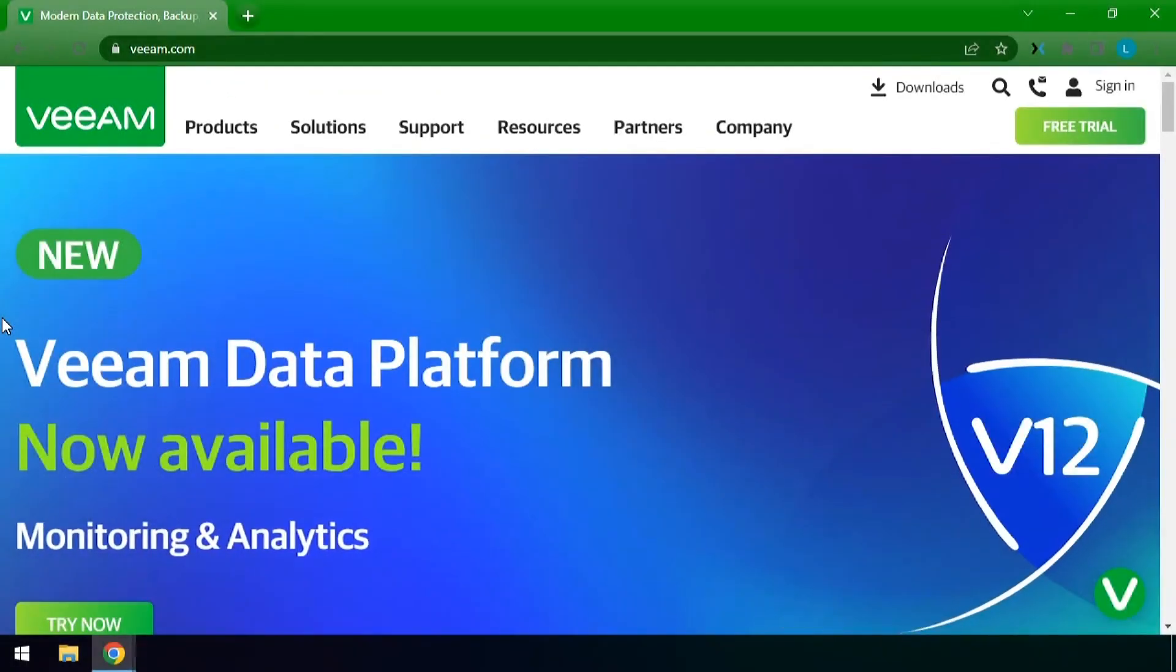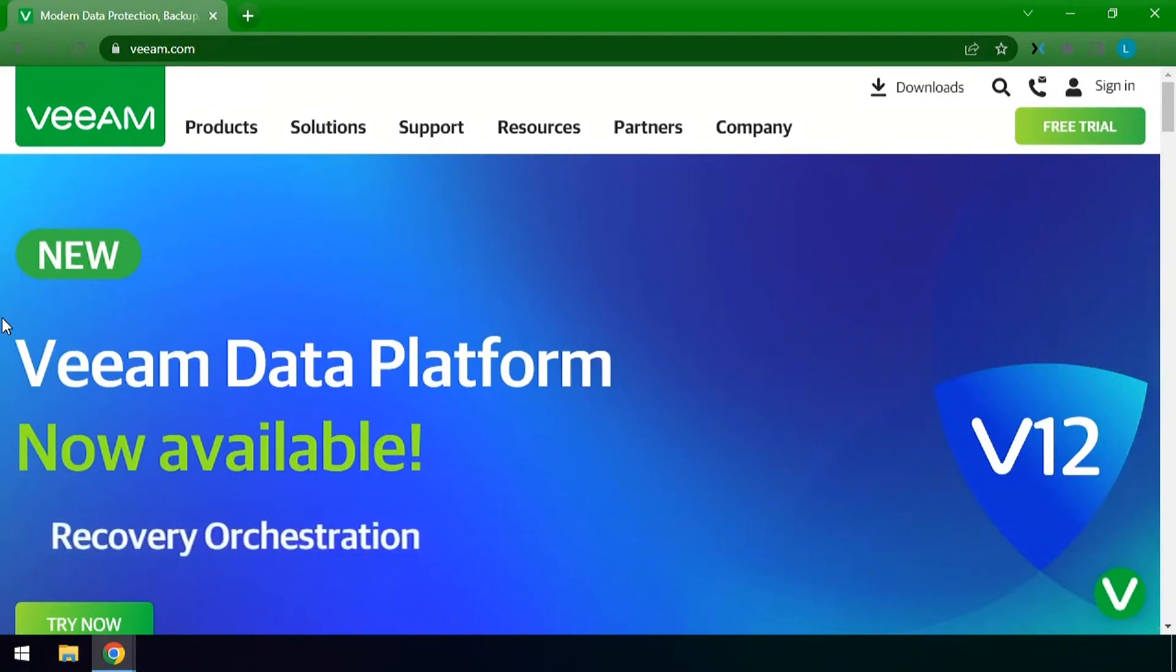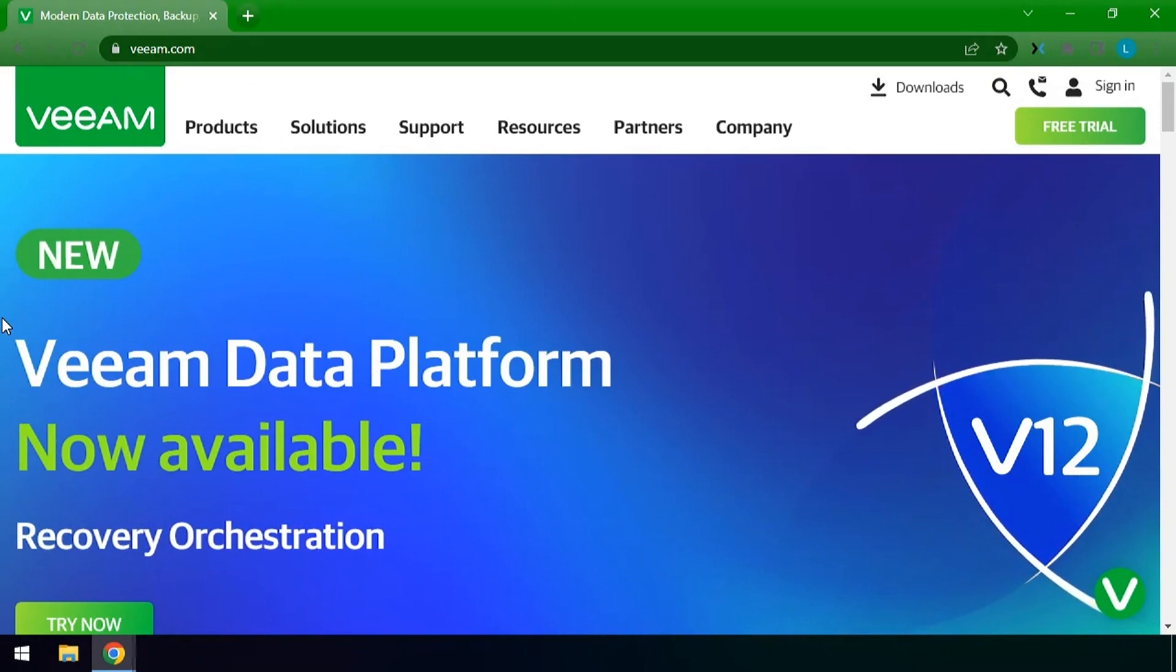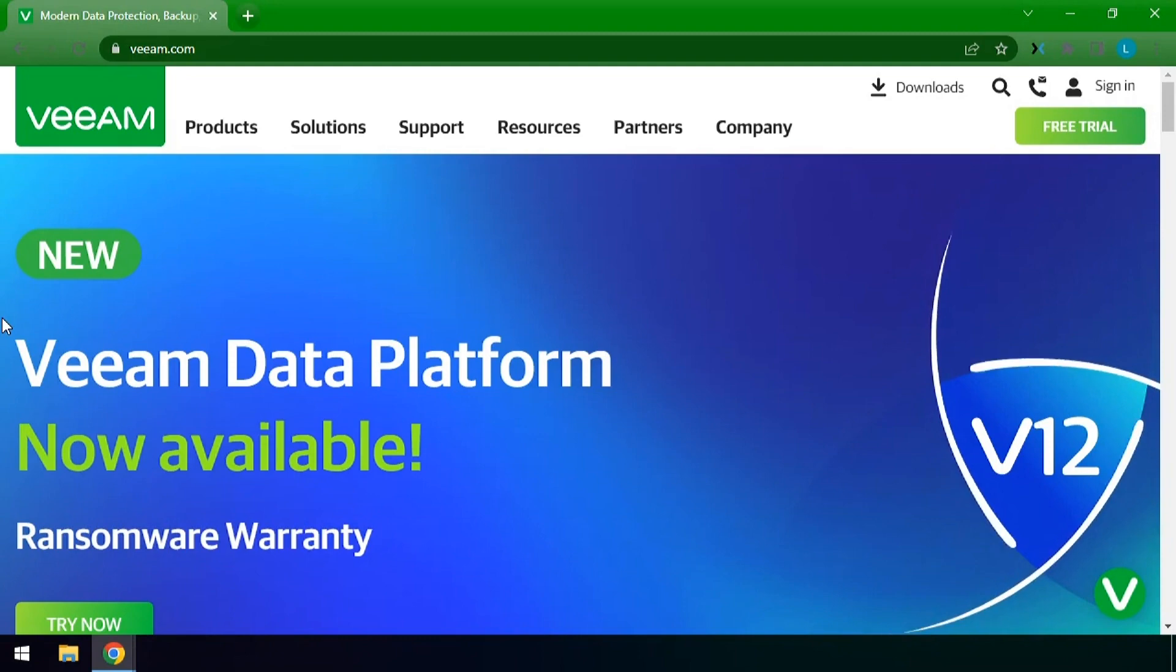In this demo we'll be downloading Veeam ONE version 12 in order to monitor Veeam Backup for Microsoft 365 from the installation process to the configuration. We'll start from Veeam.com here.